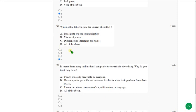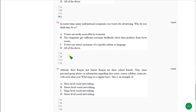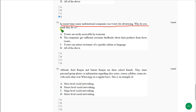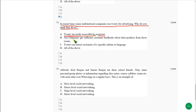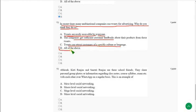In recent times, many multinational companies use tweets for advertising. Why do you think they do so? In the thirteenth question, there is slight doubt. But generally, if we compare the options, tweets are easily accessible by everyone and the companies get sufficient customer feedback, tweets can attract customers. Everything seems to be correct, so I am going with option D. It is not mentioned in the lecture, but we can attend this question. Option D could be the probable answer.